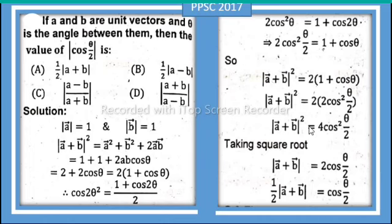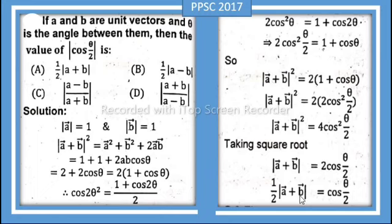Taking the square root on both sides: |a + b| = 2cos(θ/2). Now dividing both sides by 2: cos(θ/2) = |a + b| / 2. So the answer is cos(θ/2) = (1/2)|a + b|, which means option A is correct.